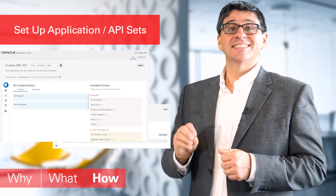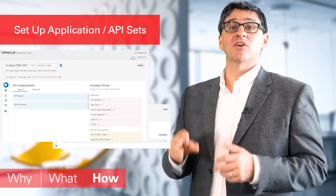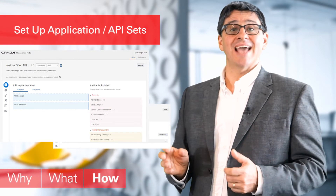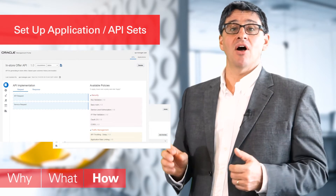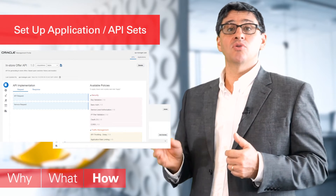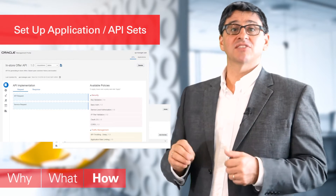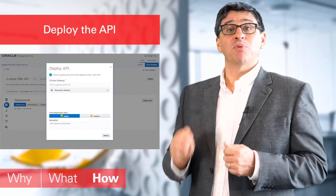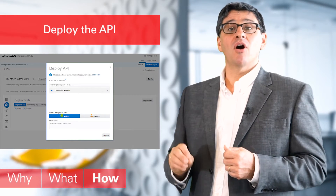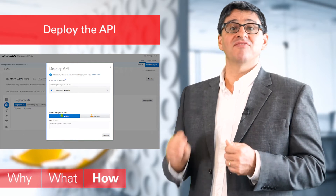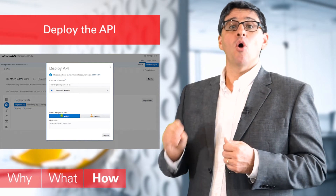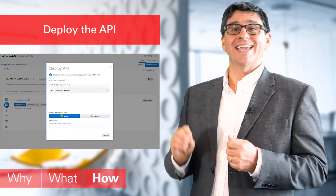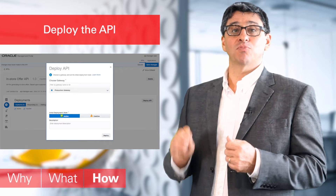Thirdly, set up your applications with the granted access and tag the APIs as either external or internal respectively, to allow developers to use them appropriately. Fourthly, deploy the API to a gateway, either via the cloud-based gateway or download a lightweight gateway to deploy locally.